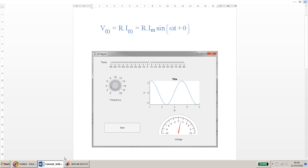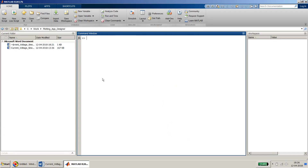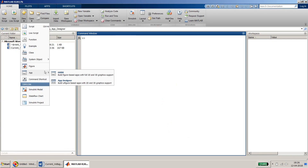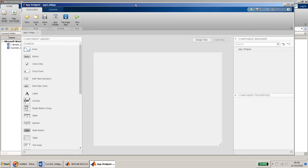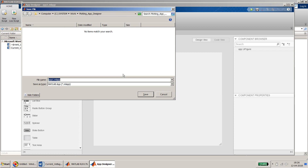We will give the theta value using a slider and frequency using a knob. In this example I will also vary the amplitude. So let's start by creating an empty App Designer project.